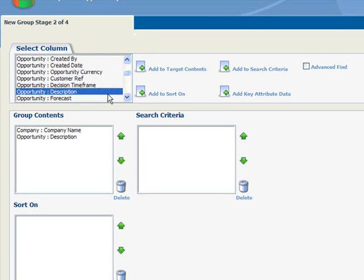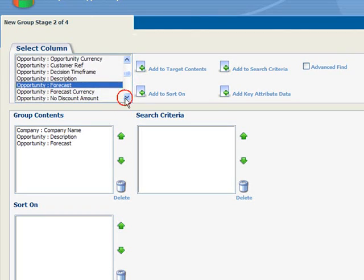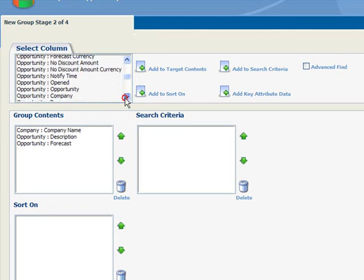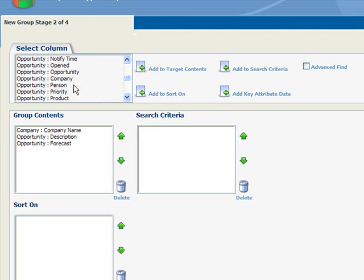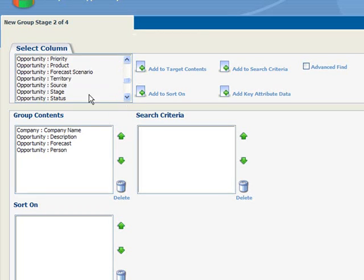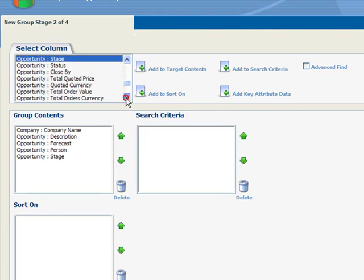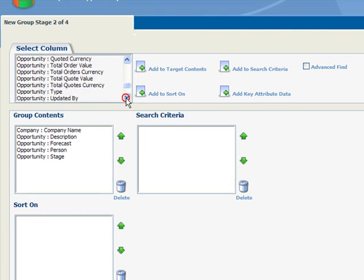The forecast amount, the person associated with the opportunity, the stage of the opportunity, the opportunity type, and the person's email address.